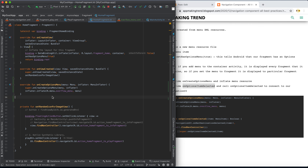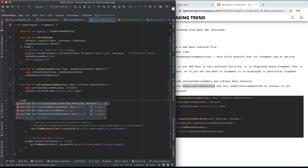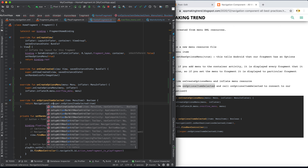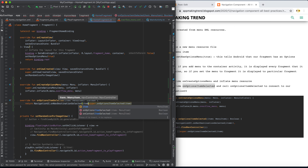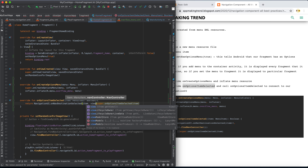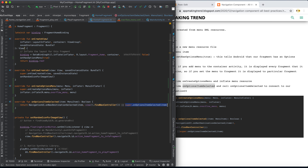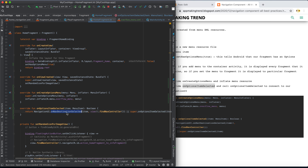We also override onOptionsItemSelected. Inside, we use NavigationUI.onNavDestinationSelected, passing the selected item and the nav controller. Otherwise, we fall back to the default super.onOptionsItemSelected. This connects the selected option menu item to the navigation destination.